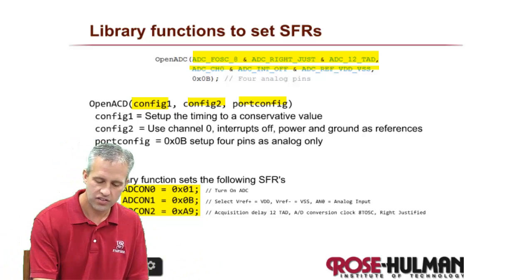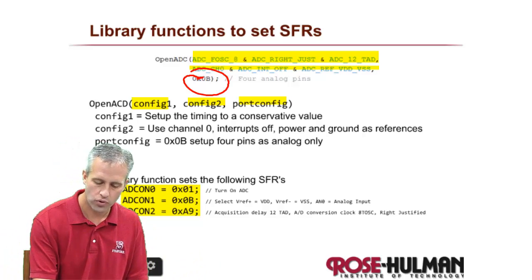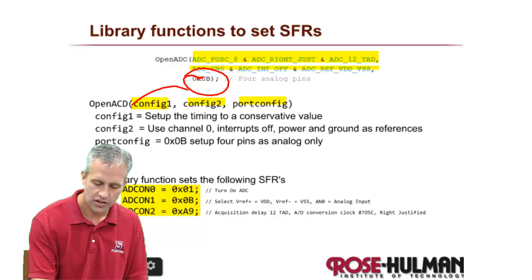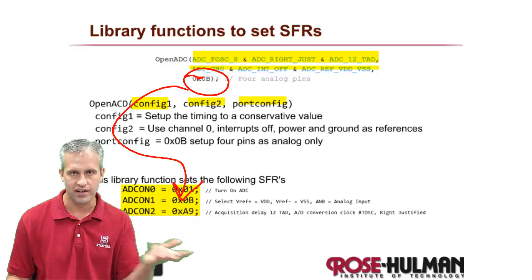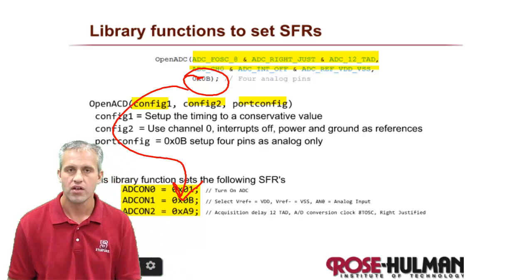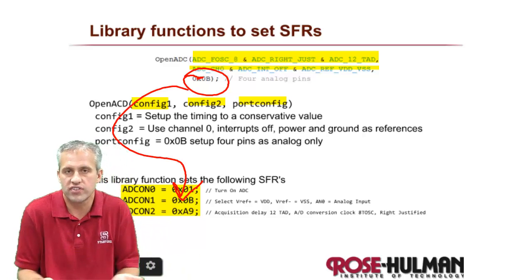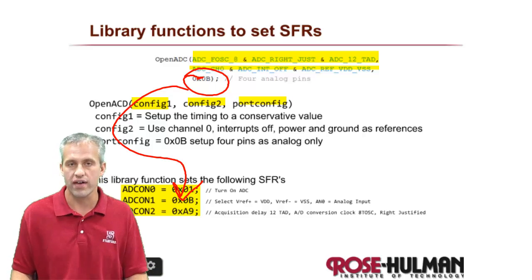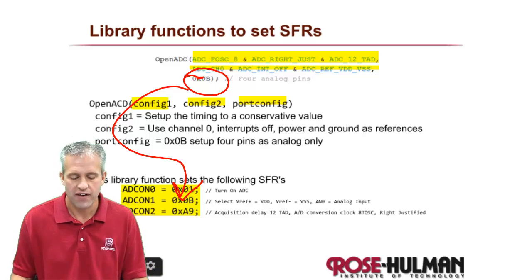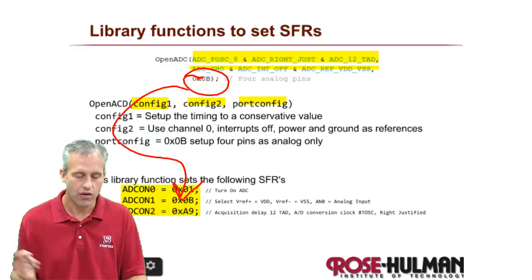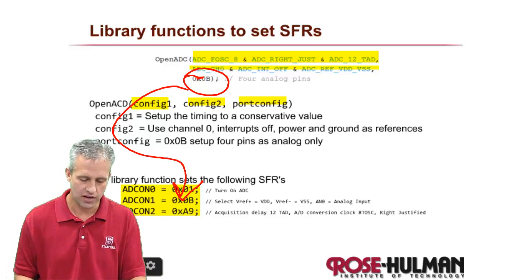And in fact, this bottom one, portconfig, you can see it just copied it straight in. So we could have set that up without the library function. In fact, let's do it now. It'll be easy enough.